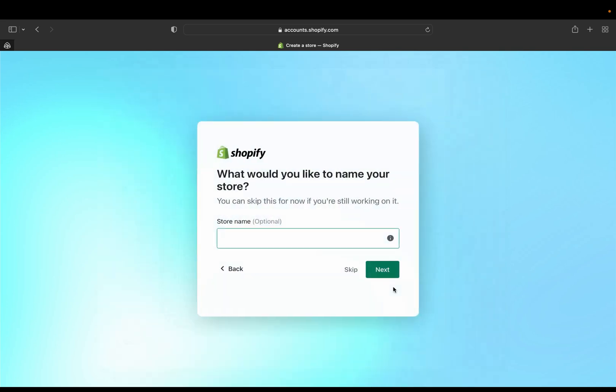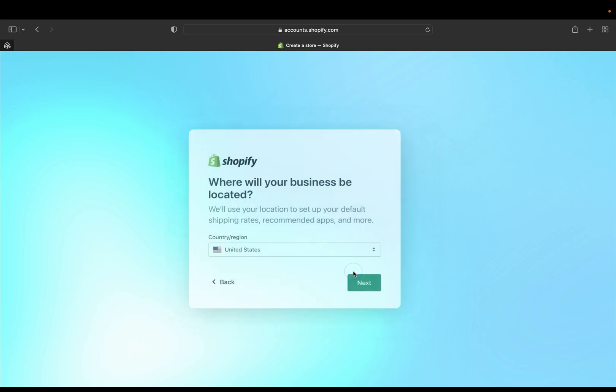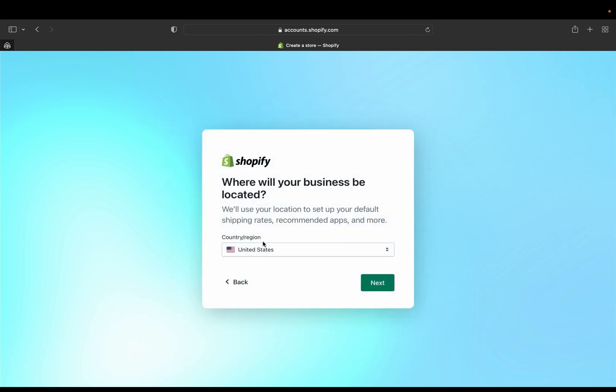And then if you want, you can tell Shopify the business name you would like for your store. It's optional, you can add the name or you can do it actually later. So I'm just going to skip it, okay.